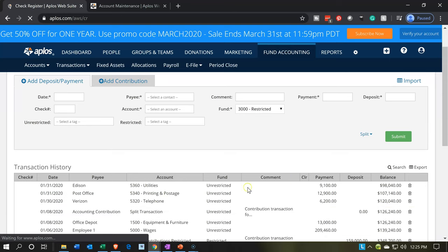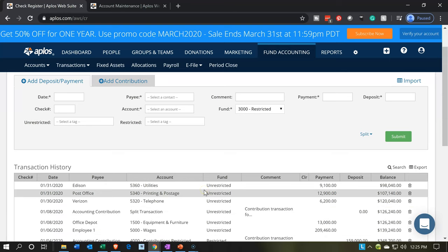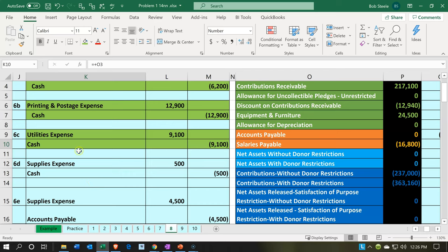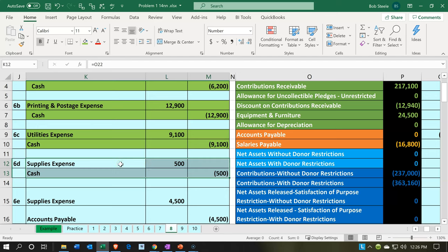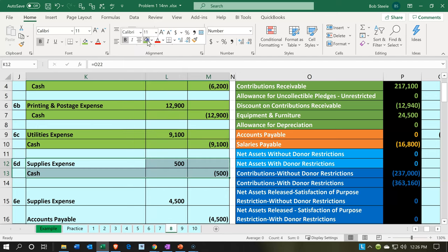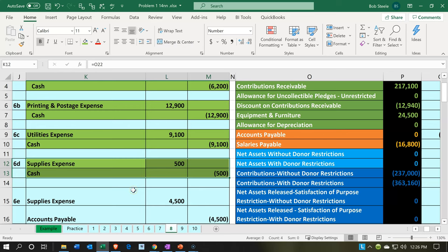We saw these two on the financials last time — I'm not going to go back into it until the end. So the expenses went up and the other side goes to cash. Let's go back over and say that one's done — we've highlighted it. Now let's do the next one, which is supplies. I'm going to say this is going to Office Depot, that we're buying supplies from.